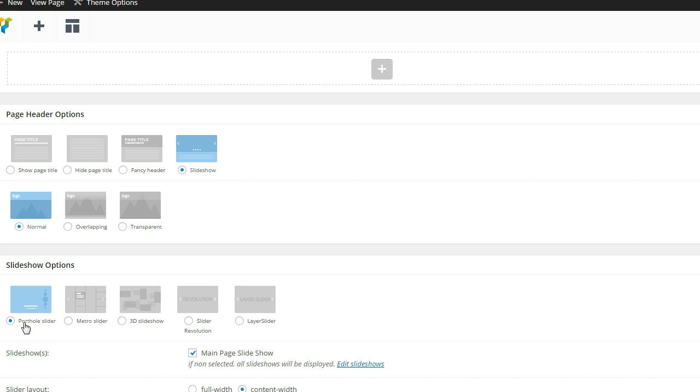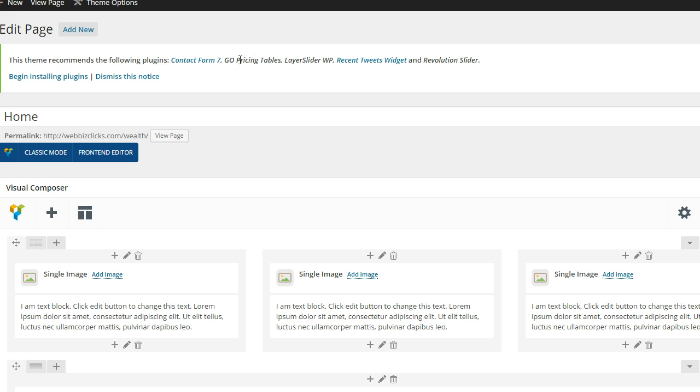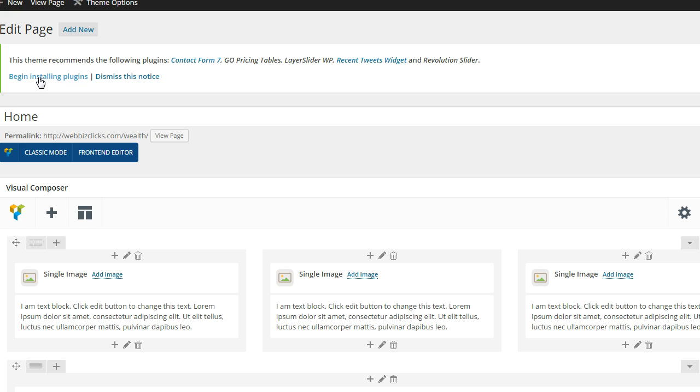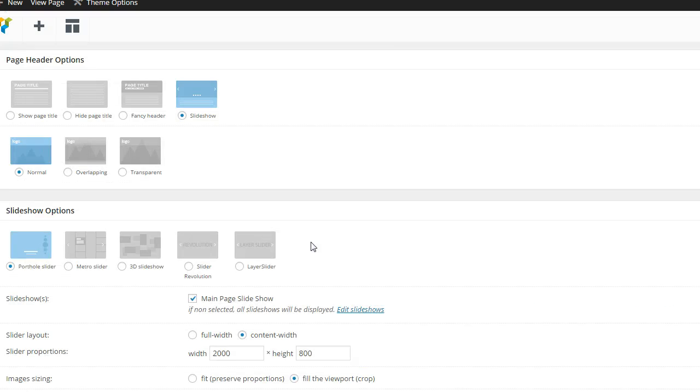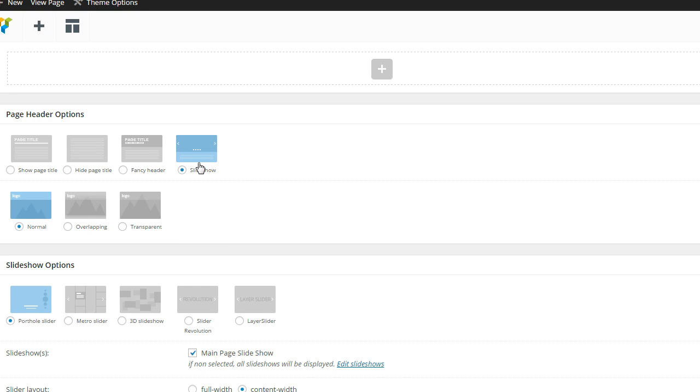Then, of course, I went with the porthole slider, and I'll show you how that works. Then there's the metro slider, the 3D slider, the revolution slider, and the layer slider. Now these are separate plugins that you could install. So if you go back up here to the top, it'll tell you to begin the install plugins for the revolution slider. But the layer slider and the revolution slider, none of these plugins have been installed. The theme itself is going to ask you to click here to install those. But at the moment, I'm not going to use those sliders. I can show you what they look like, but if you go and look at the theme, you'll see there's a big difference between that slider. It's a little more sophisticated than what they need.